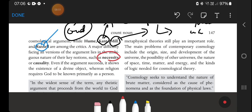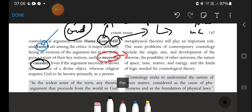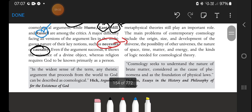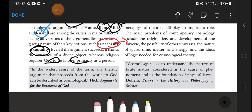A major difficulty facing all versions of the argument lies in the ambiguous nature of key notions such as necessity. Necessity can be physical, psychological, or logical, and the ambiguity between these is problematic. Causality is also a huge and controversial topic in philosophy — what 'cause' means, the relation between cause and effect, necessary cause versus sufficient cause. Even if the argument succeeds, it shows the existence of a divine object, whereas religion requires God to be known primarily as a person.